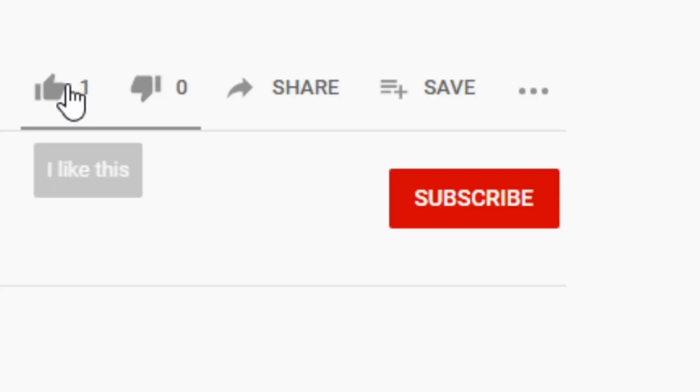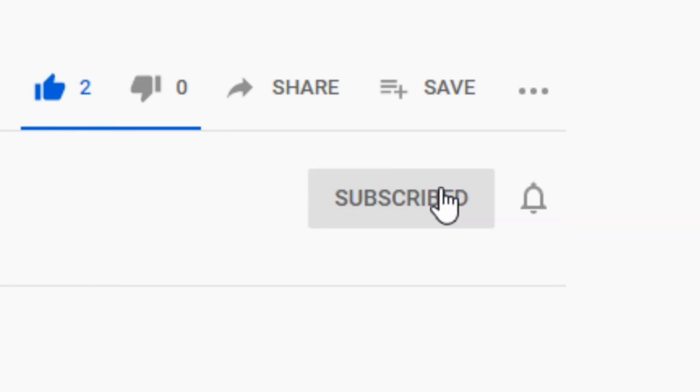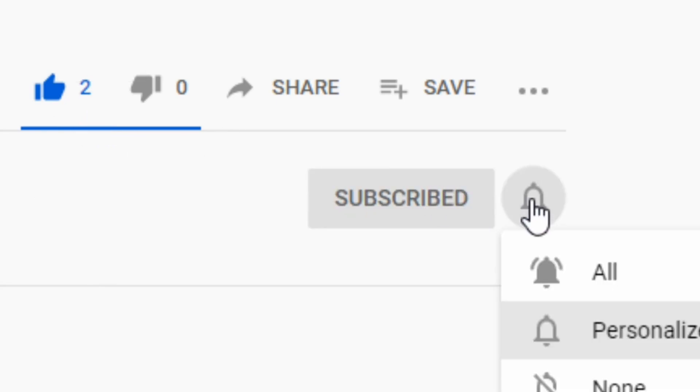Thanks for watching this video. If you found it useful, don't forget to like and subscribe and I'll see you in the next one.